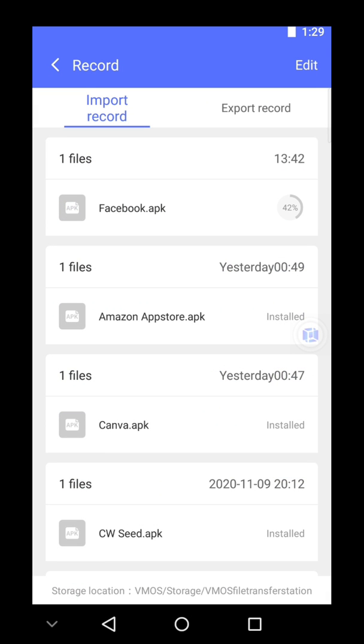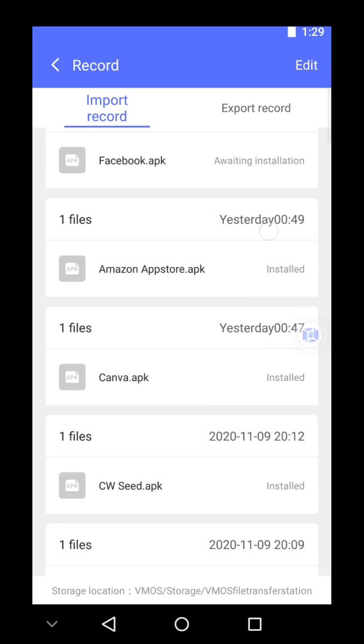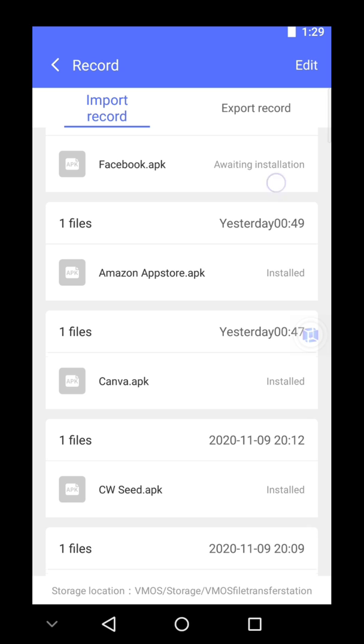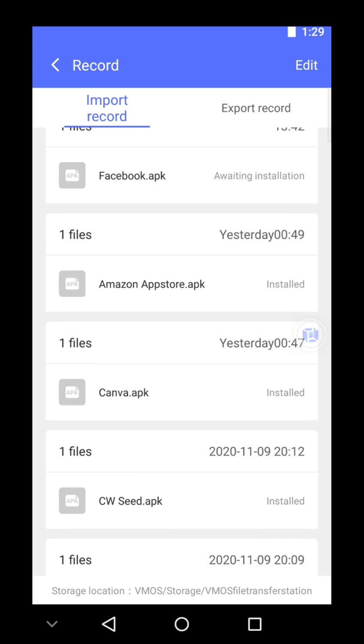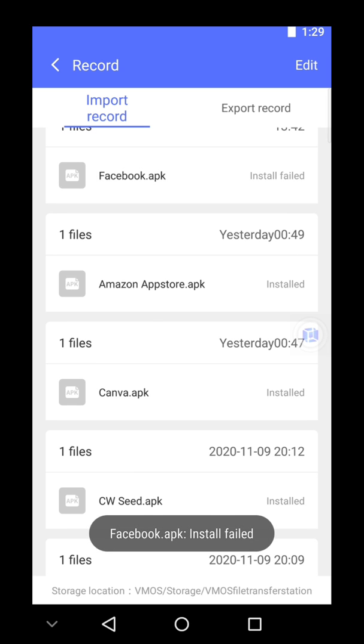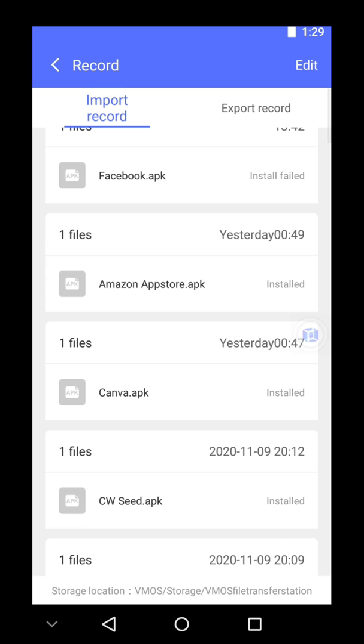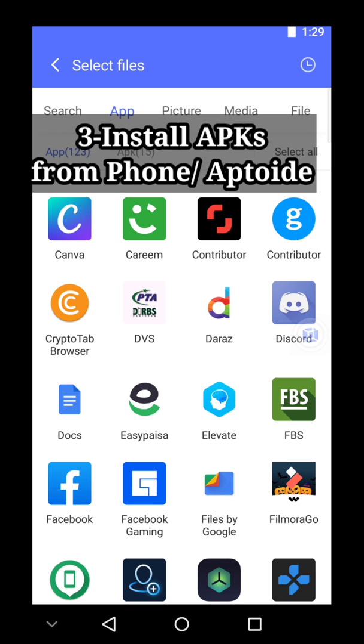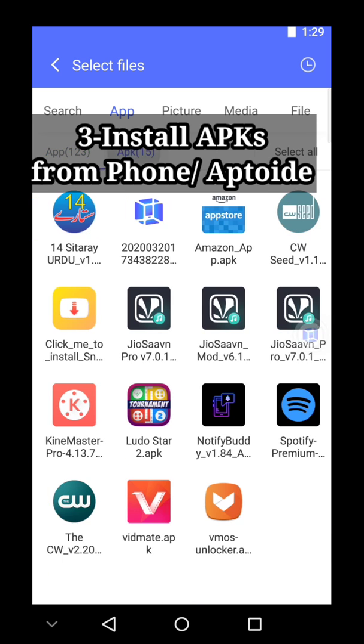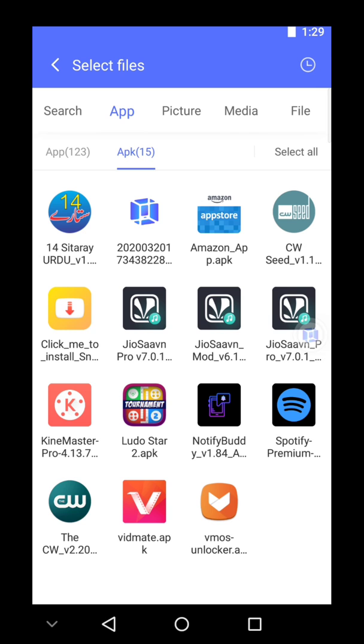And as you can see, install has failed. I mean this can happen to you as well, but I have another solution, the third option, which is you need to download the APK files on your mobile phone and those APK files can be imported into Wemos easily.